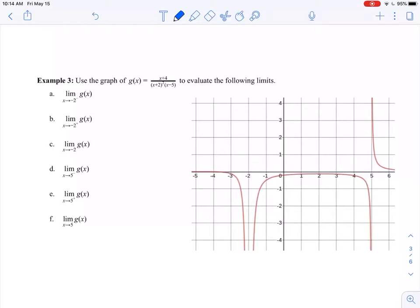We're going to look at x equals 5 as well, but first let's look at the one-sided limits at negative 2 and then talk about the two-sided limit. We'll do the left-hand limit in blue. If I approach negative 2 from the left-hand side, think about where is your function going — is it going up or is it going down? Here my function's going down.